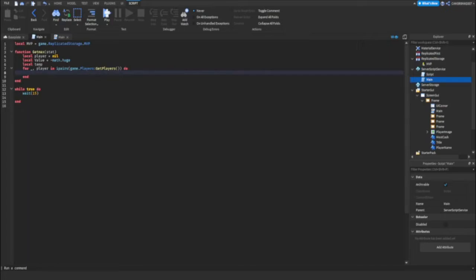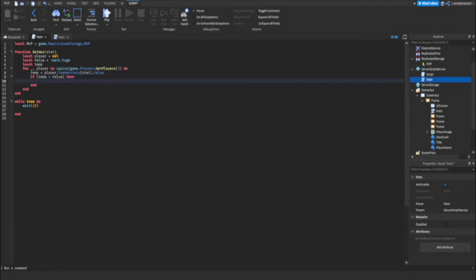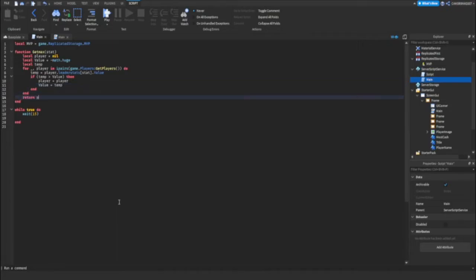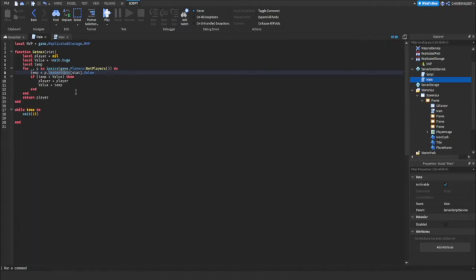And then what we can do is we can set temp to a value. So we can do temp equals player stats dot cache dot, instead of just writing cache we can write stat dot. And then we can do brackets temp is more than value player equals P. So player equals player. And then we can do value equals temp. Okay. And then the last thing we can do is go down to and return player. Let's change this from player to P because we have three values set as player. So let's just do P for P. And then we can do player equals P. So this is a function now.